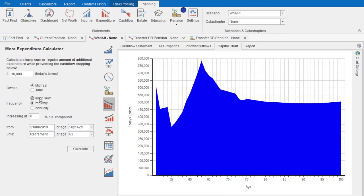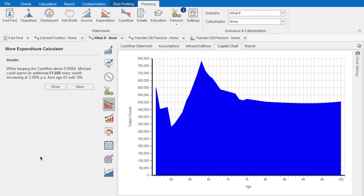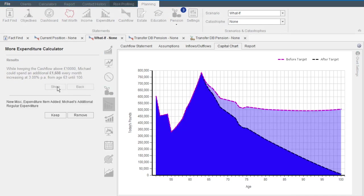We use the more expenditure calculator — looking at additional monthly, annual, or lump sum expenditures — to show how much money they could spend or gift away and still never let their capital drop below £10,000. In this example, it's an extra £1,600 a month that they could spend each month from retirement through to the end of their life. And we can show the impact of this on the chart. Seeing this may encourage your clients to retire earlier or think of more ways to enjoy their retirement or gift amounts to their children. As one customer tells his clients: the difference between these two lines isn't a number — it's the opportunity and what you could have been doing with your lives.